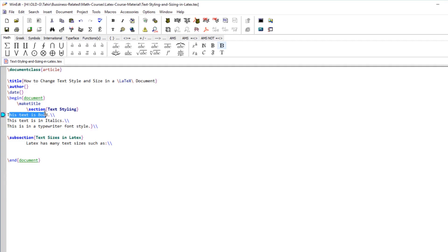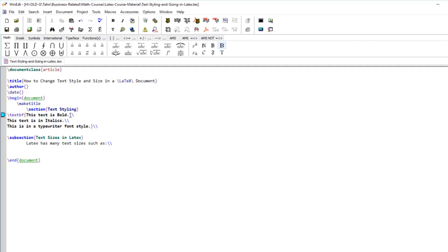So this is a sentence and we want this to be bold. There is a command called backslash textbf and then we can insert this text within the curly brackets and this will be bold.